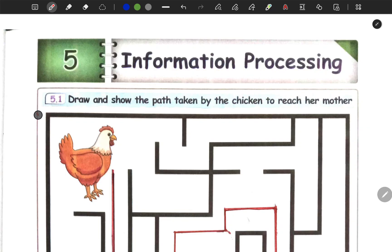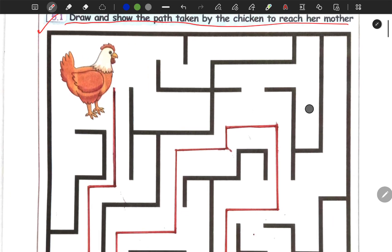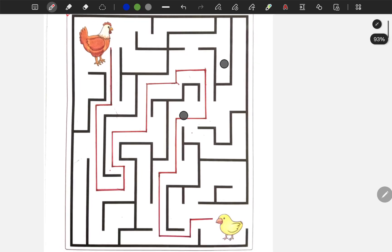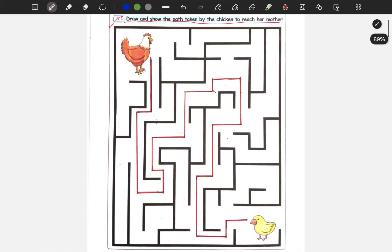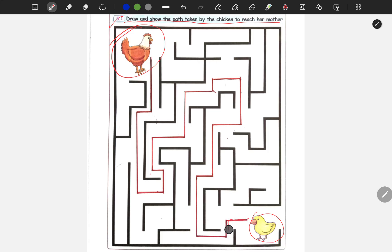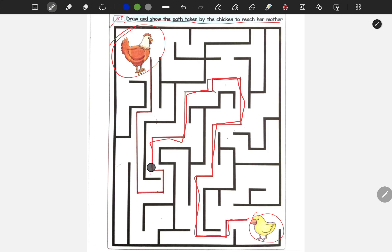Here you can see the question: Draw and show the path taken by the chick to reach her mother. There is a chick and we have a grid. We can solve it — we can help the chick find the path to reach her mother.